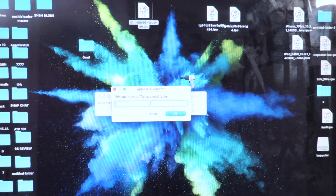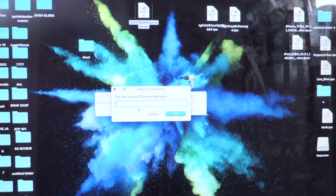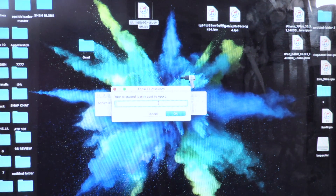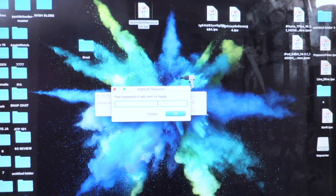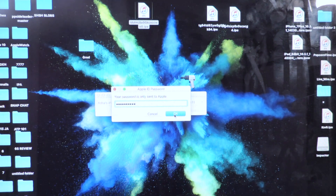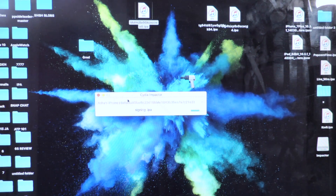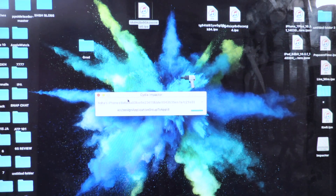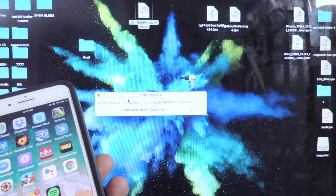Then open up CydiImpactor — I already have it open. You just want to drag Phantom right here. It's going to give you a prompt. You want to put in your email, then hit OK. Then you want to put in your password — this is the same Apple ID and password that you have for iTunes, it's the same thing. Hit OK. And if you get any errors, it's probably because you have two-step authentication on your Apple ID, so you have to verify it twice. Just turn that off and you should be good to go.